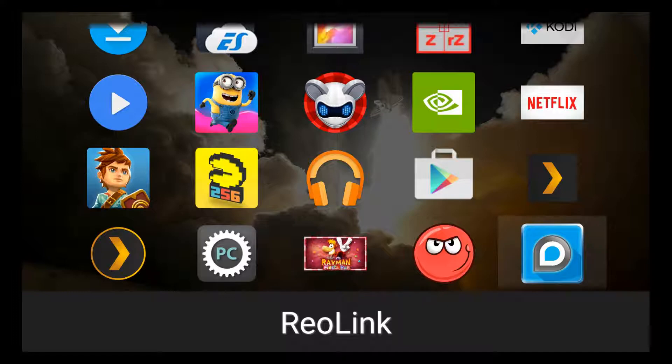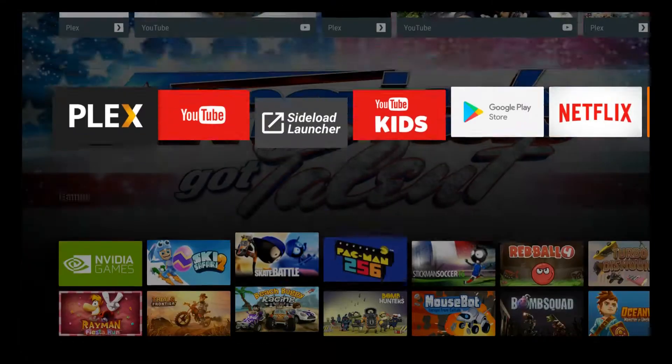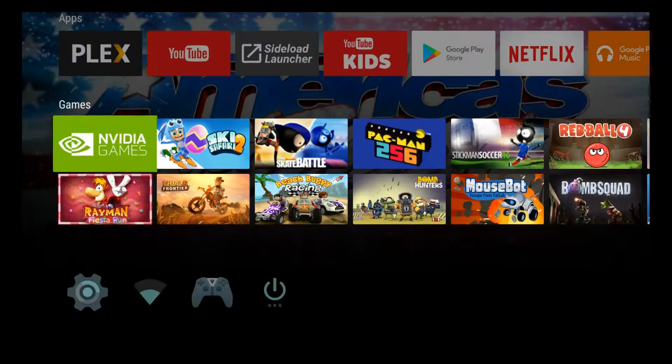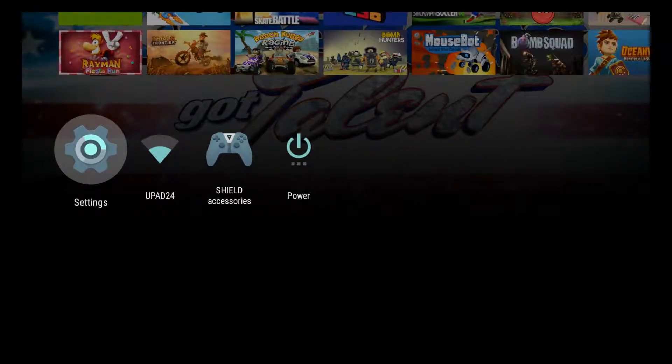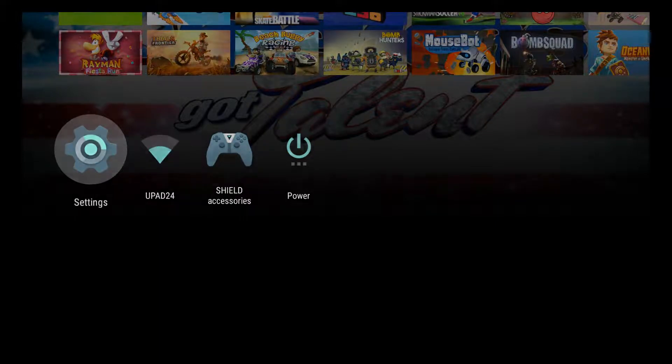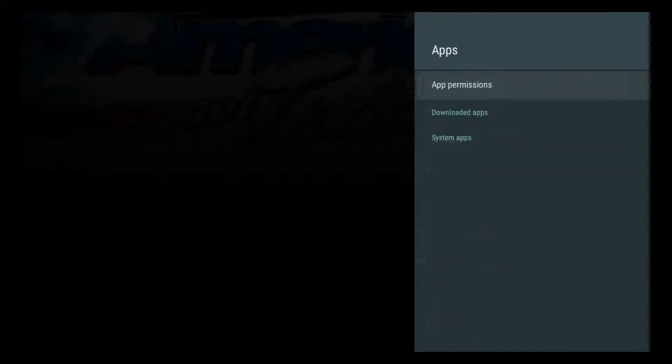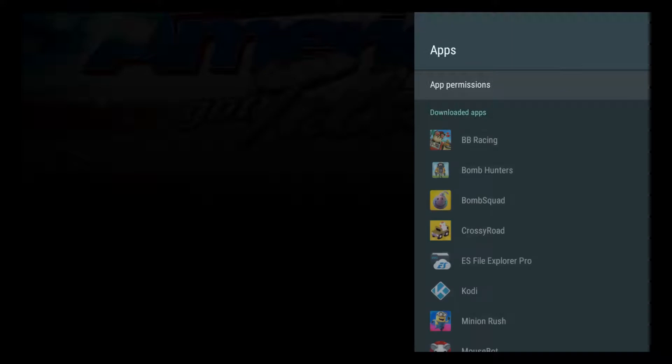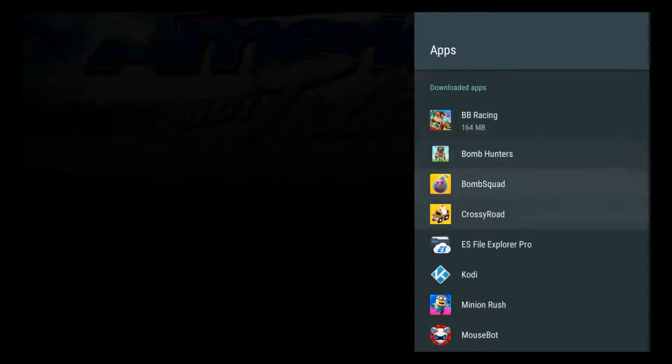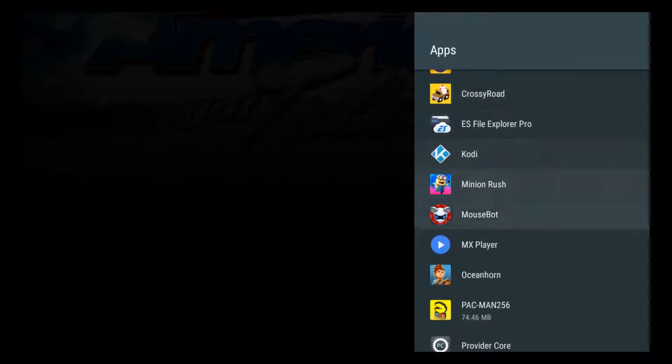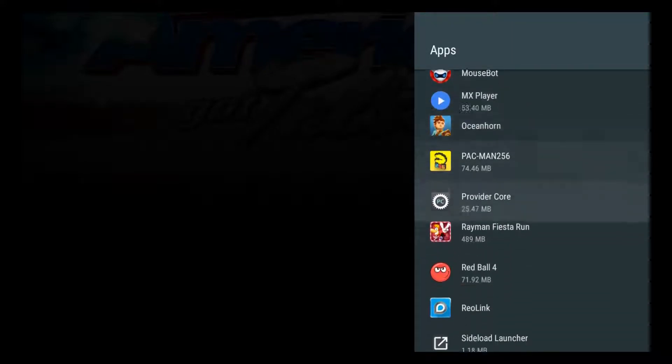The first thing I'm going to do now is go to settings down here because I'm going to get the application name. If you go into settings and go into apps, I'll just look down here for my Reolink app.